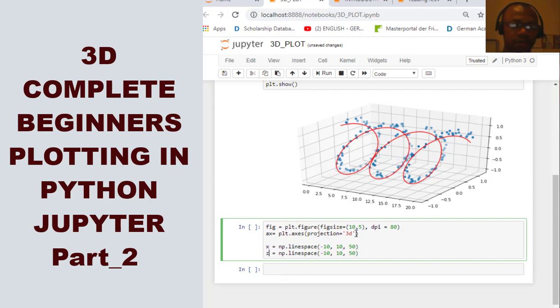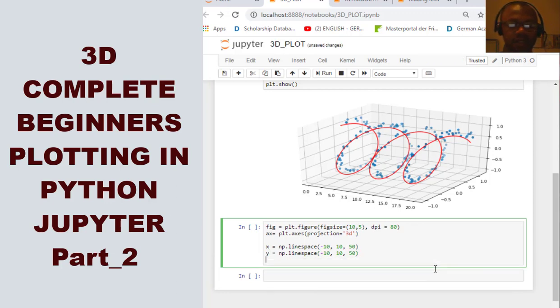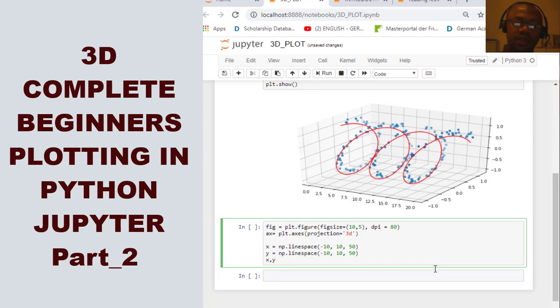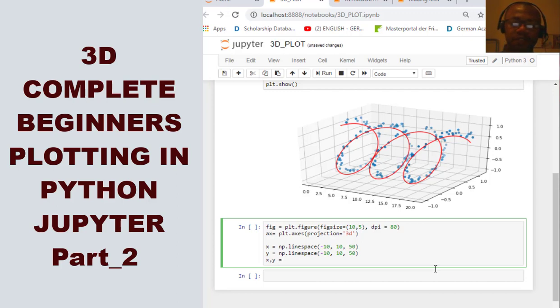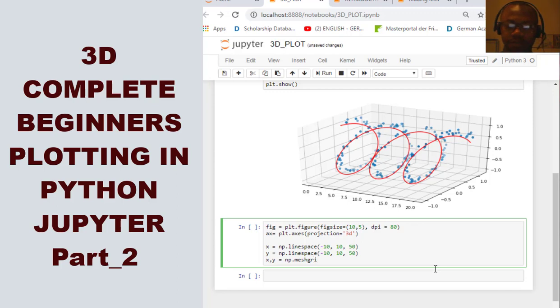We can also do the same for Y. For Y. And this time, we can say X, Y. Now, we're using the meshgrid. So it's going to mesh these two variables that we've just defined into X and Y.